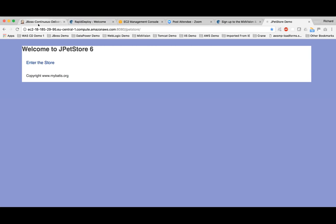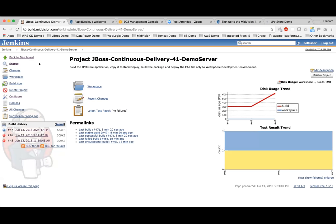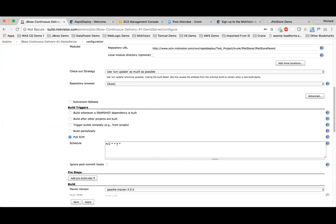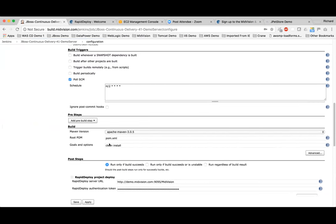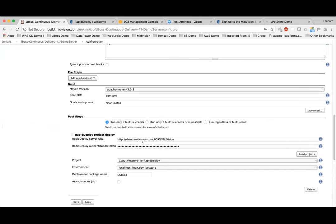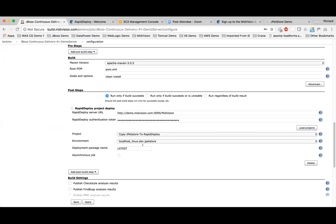We've also got Jenkins running in the background with a project called JBoss Continuous Delivery 41 demo server. Looking at the configuration, using the URL for our SVN repository, it's polling that repository every two minutes. If it detects a code change, it invokes a build — a standard Maven build with a clean install. The output from that build will be a WAR file. We'll run some unit tests and then generate a WAR file, followed by some post-build steps.